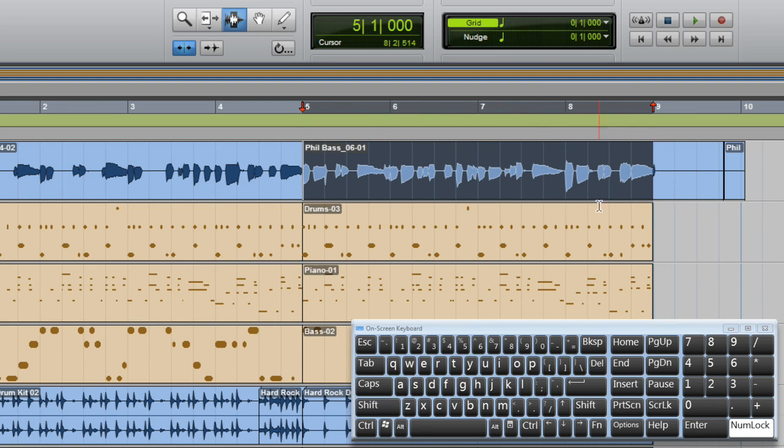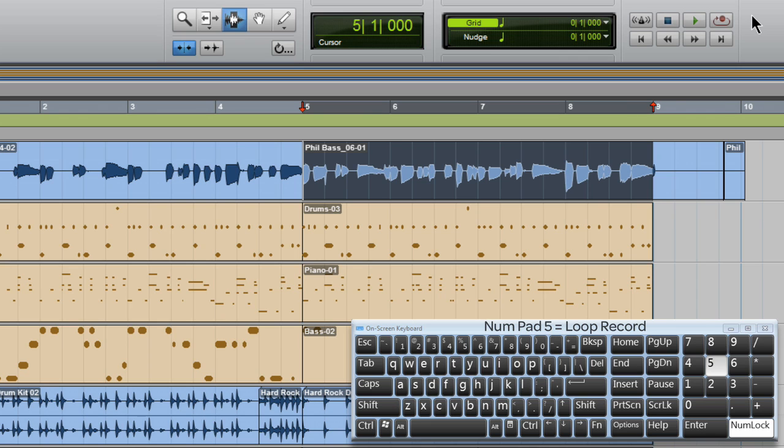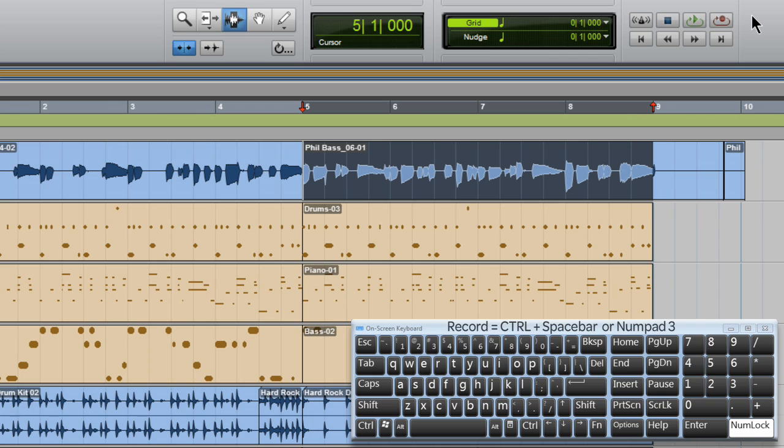Then I'll press number pad 5 to engage loop record and number pad 4 to engage loop playback. You see the transport icons change to indicate this.